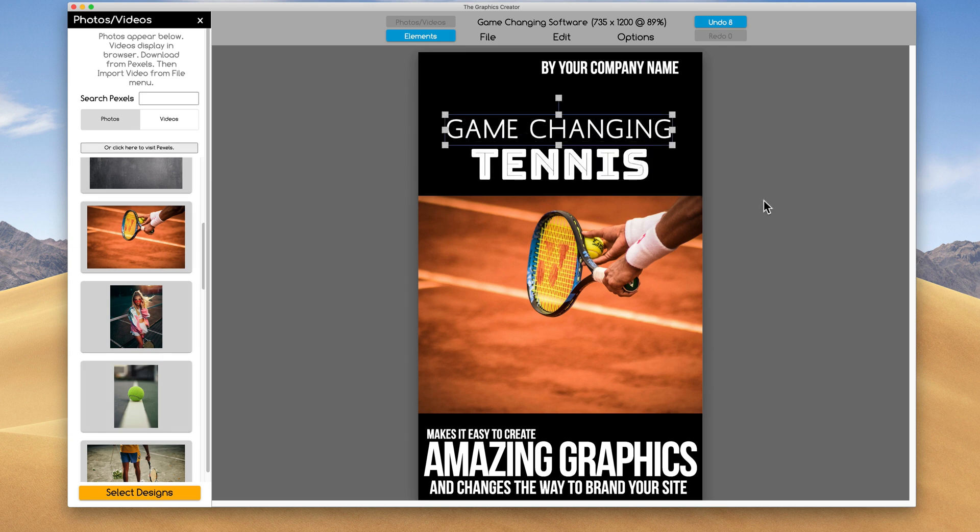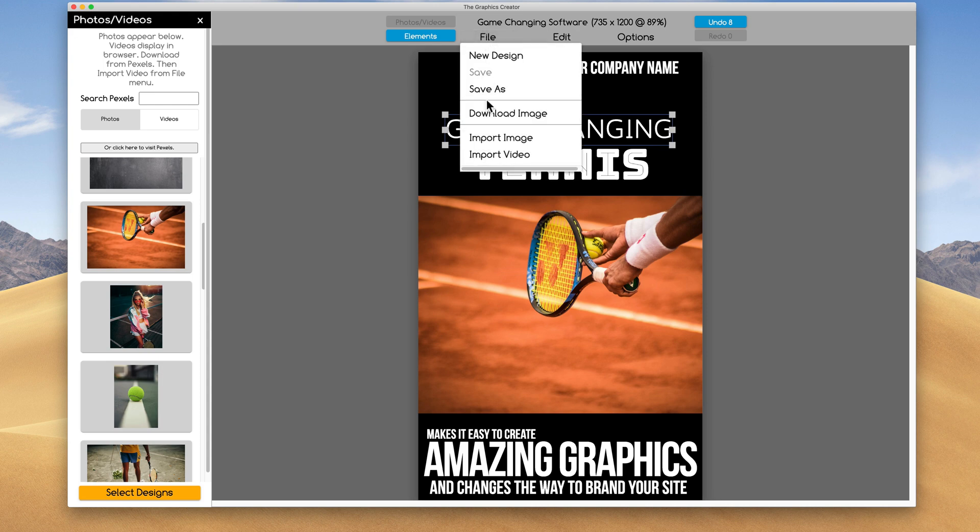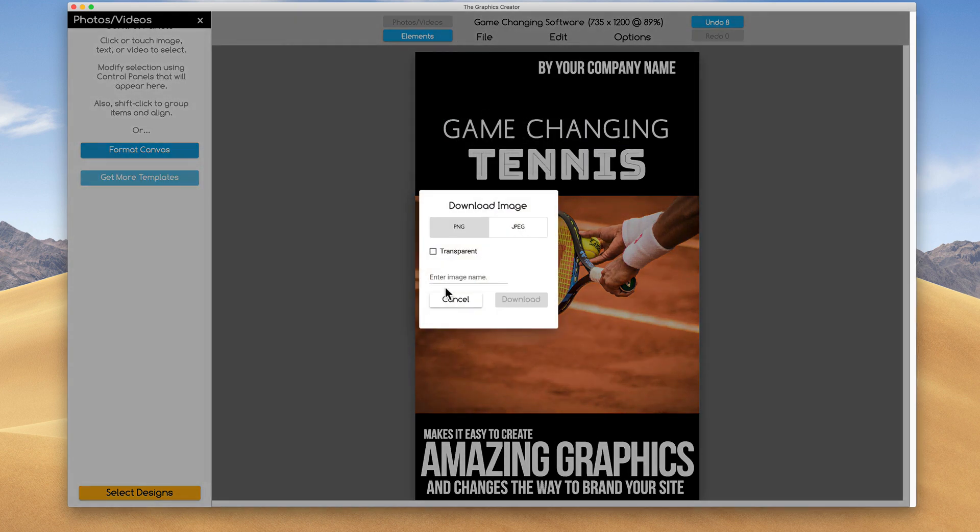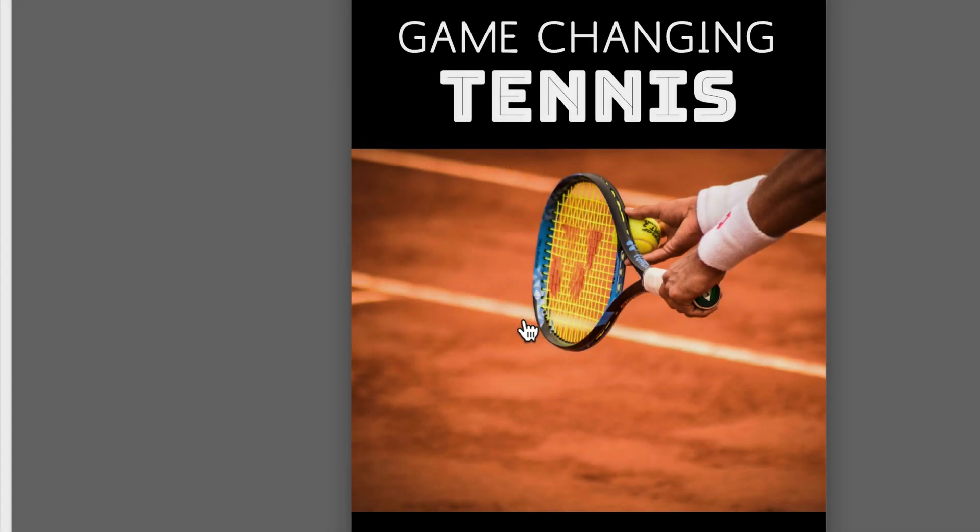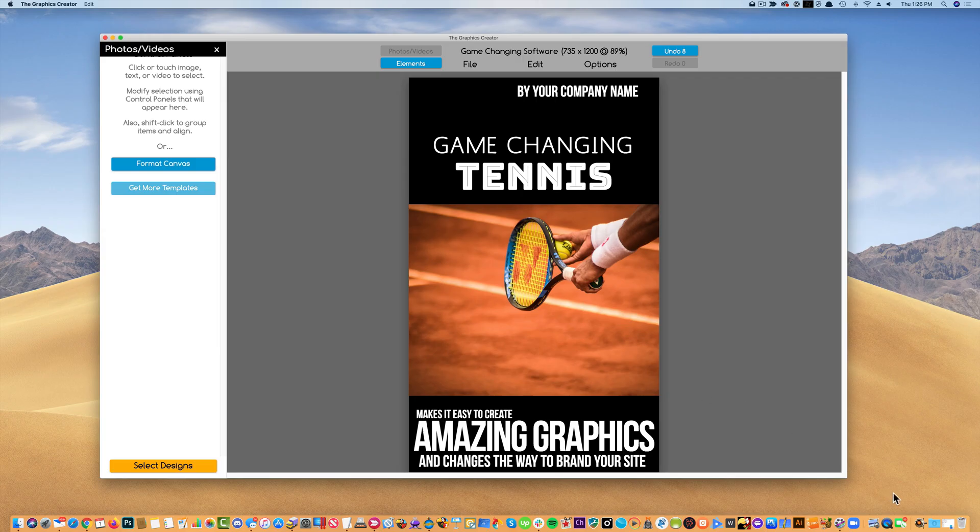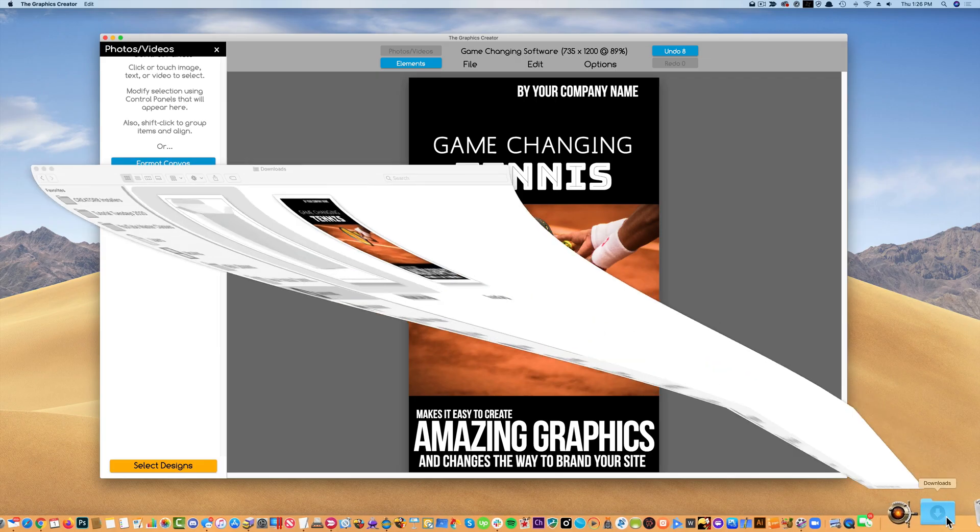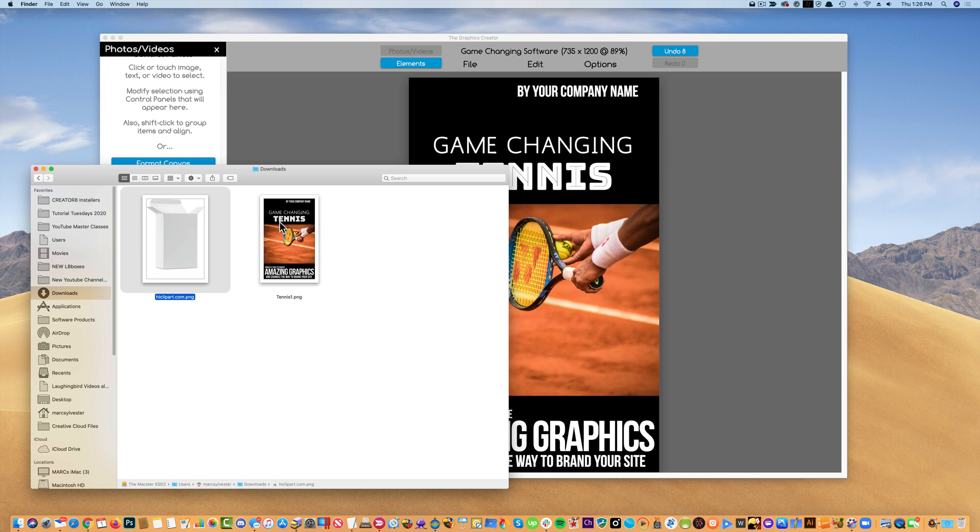And it's that easy to modify and change all the text. And to use it, all I have to do is come up here to file, download the image to my desktop, we'll call this tennis one, and we're going to download it, and it pops up into my downloads folder.